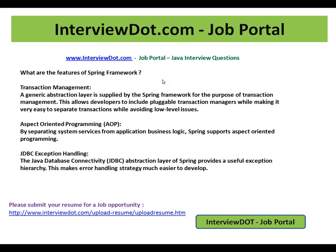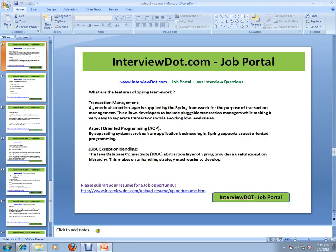The last one is JDBC Exception Handling. The Java database connectivity abstraction layer of Spring provides a useful exception hierarchy. This makes error handling strategy much easier to develop. This is a very important Spring interview question. Thank you for watching this video and all the best for your interview. This video is from Intu.com, a job portal in India.